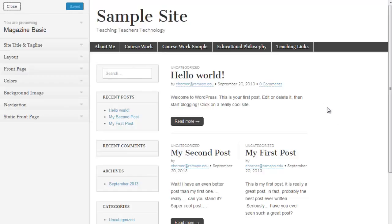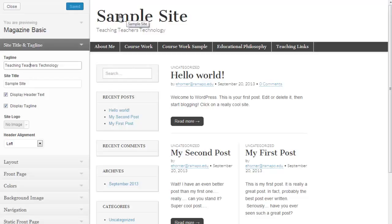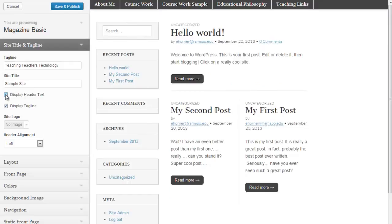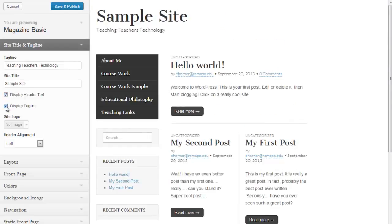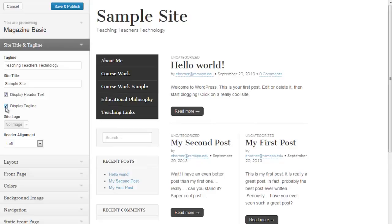Over here to the right hand side is a quick preview of what you might see. If I take a look here, these are my site title and tagline areas. I can change this. This content is what's driving this portion up here. I can choose to not display it. I can choose to not display the tagline.